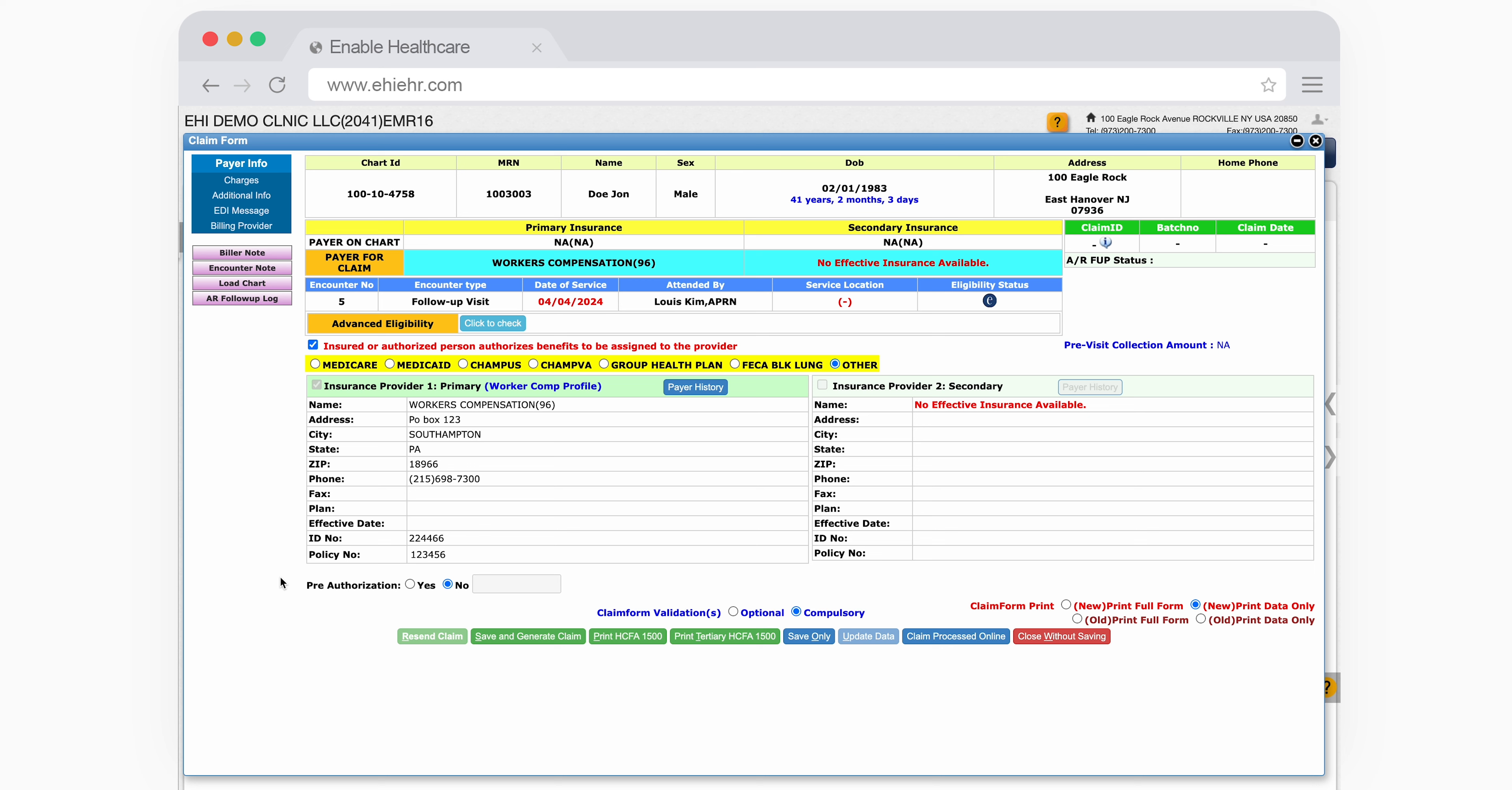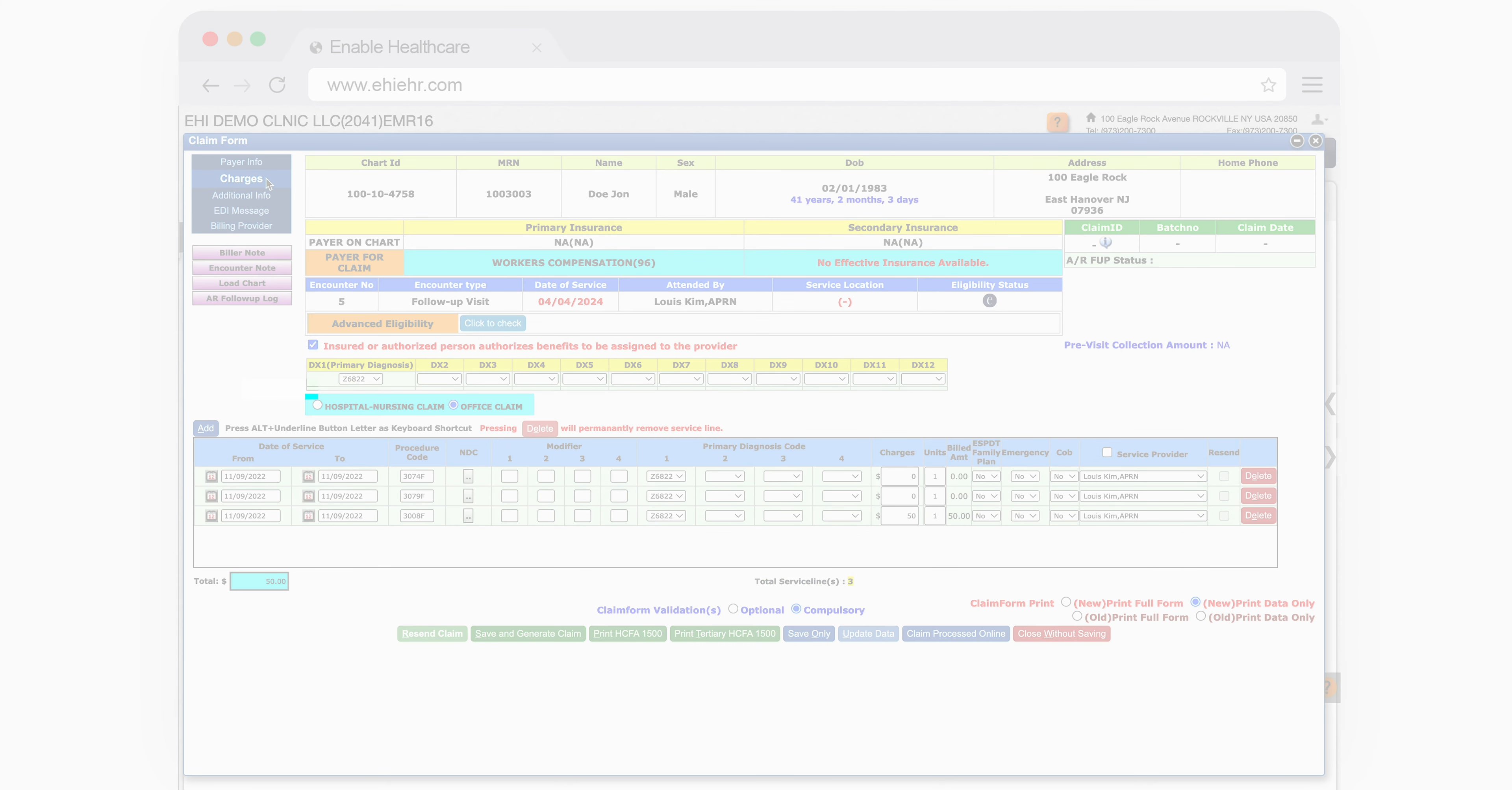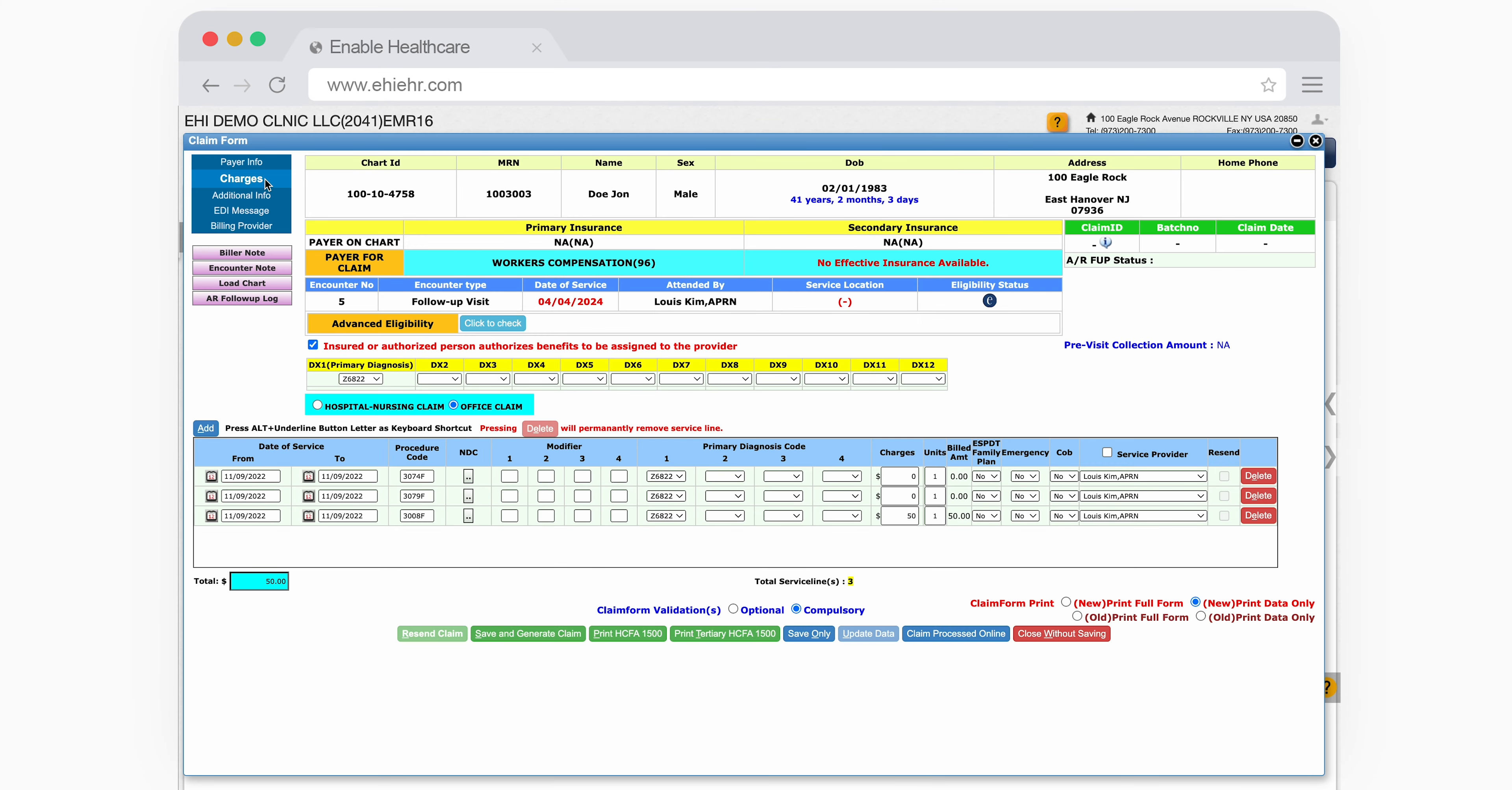Once you've specified the reason for a particular claim not being generated, clicking Save will highlight it in orange. This indicates that additional assistance is required to get that claim generated.